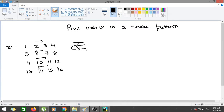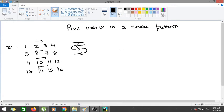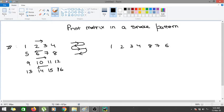So it would basically be looking like a snake. So what should be the output that we are getting for this particular case is 1, 2, 3, 4, 8, 7, 6, 5, 9, 10, 11, 12.